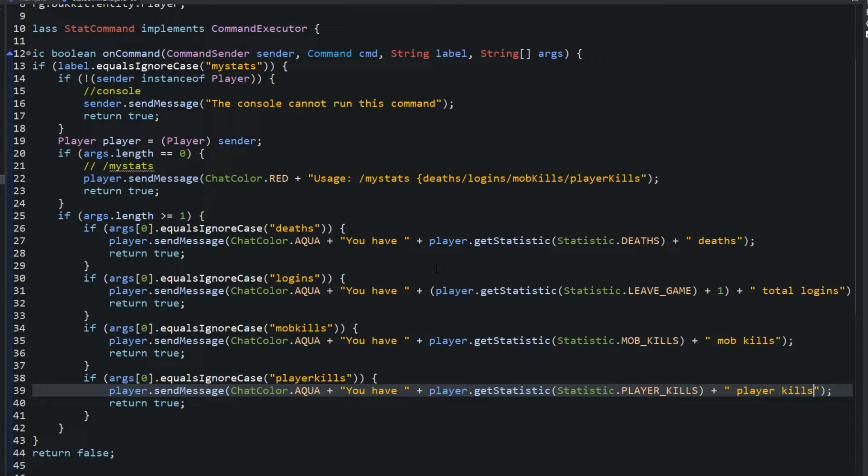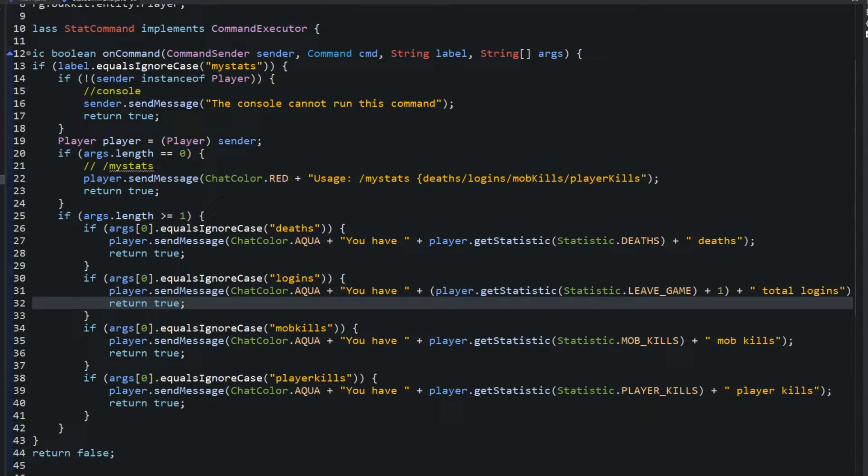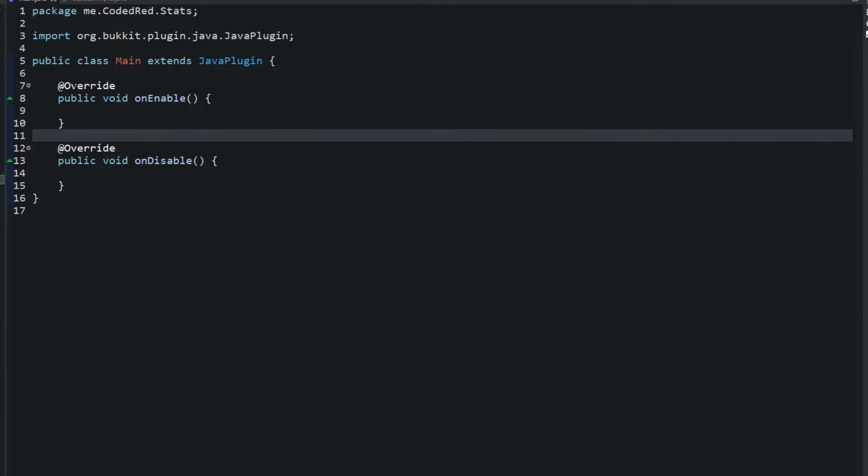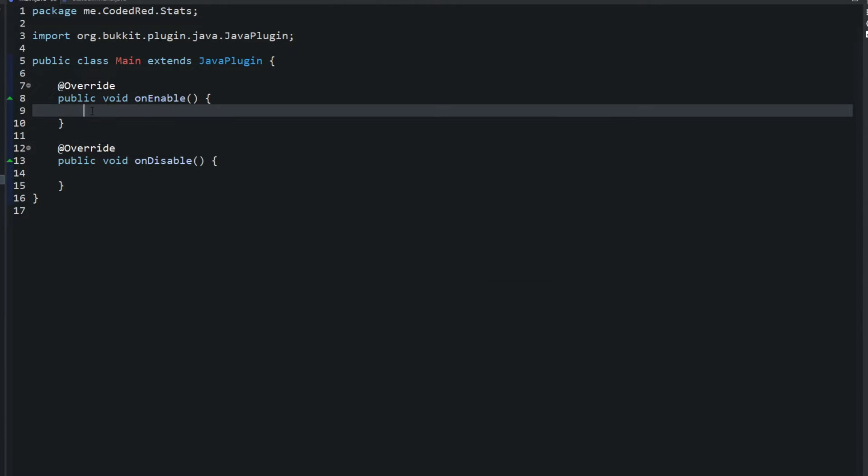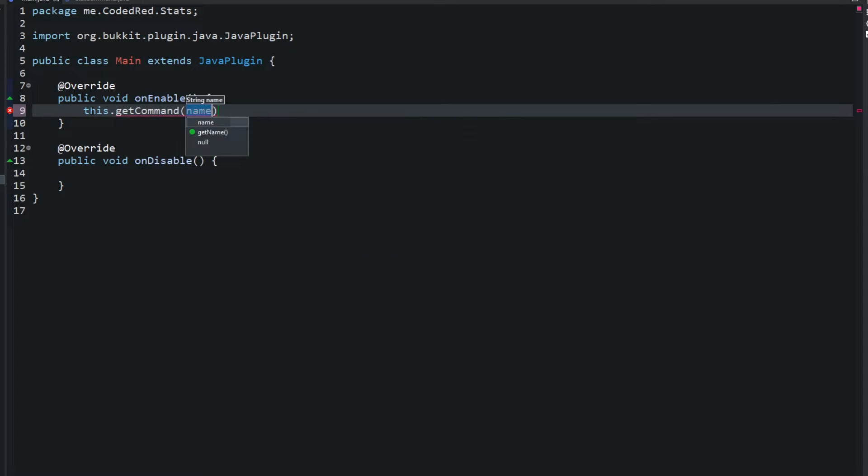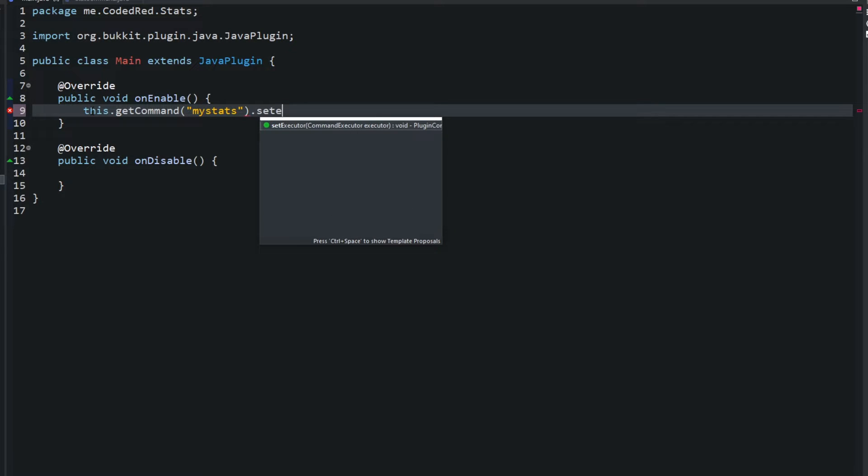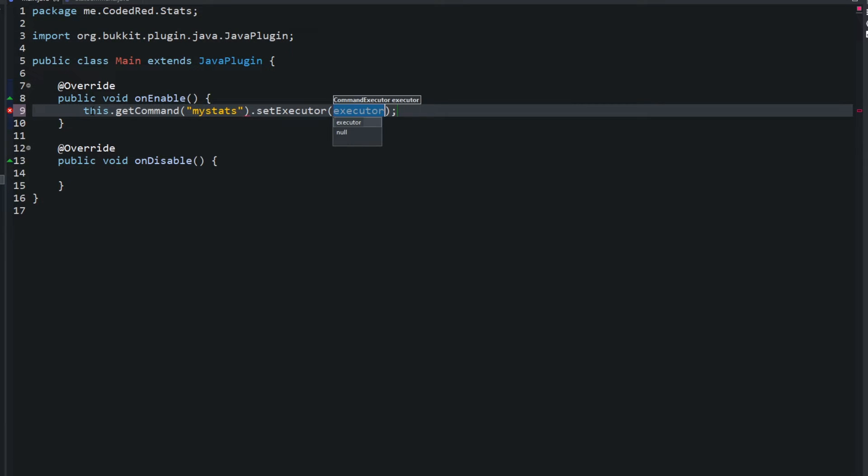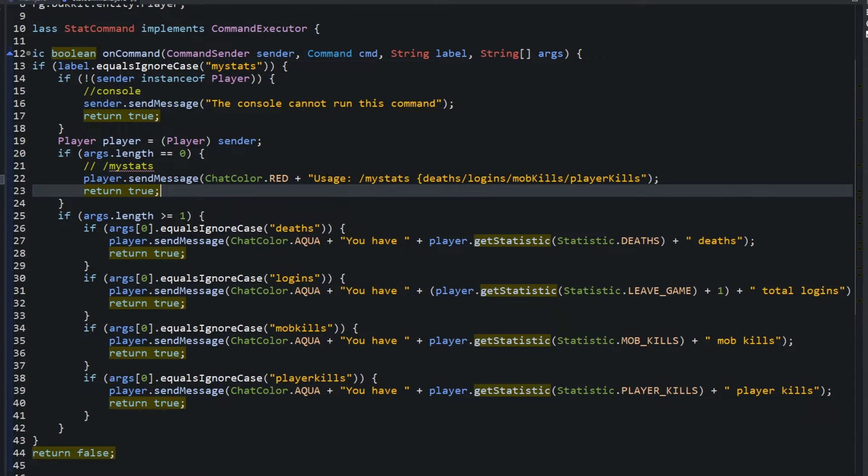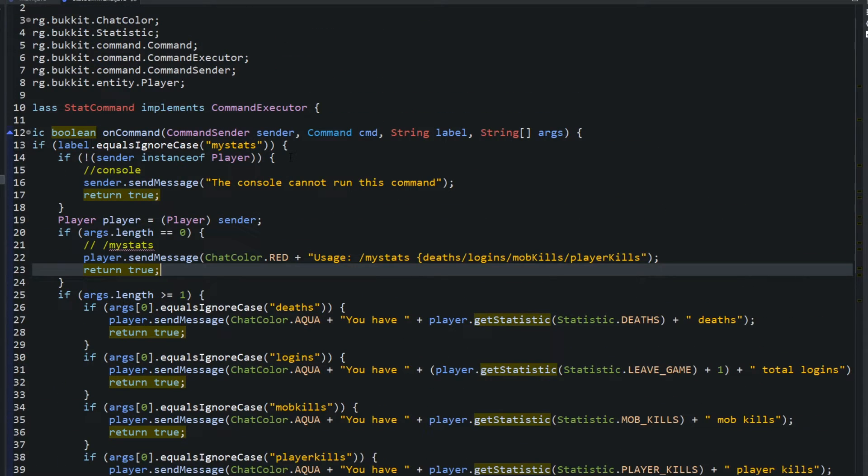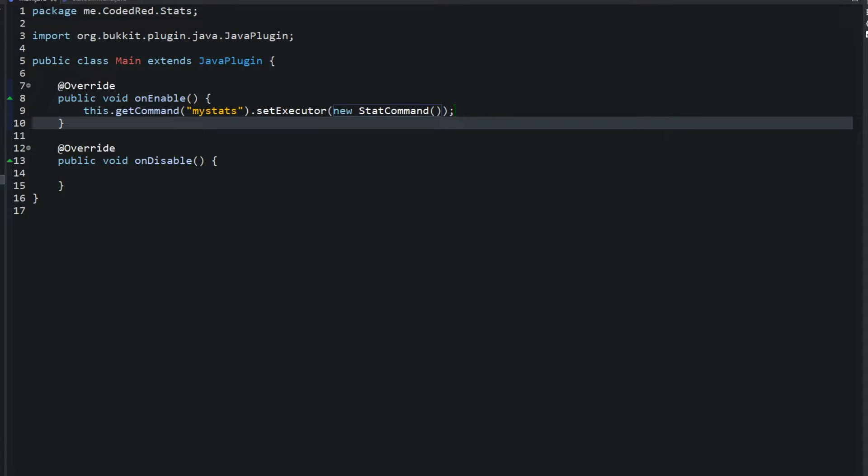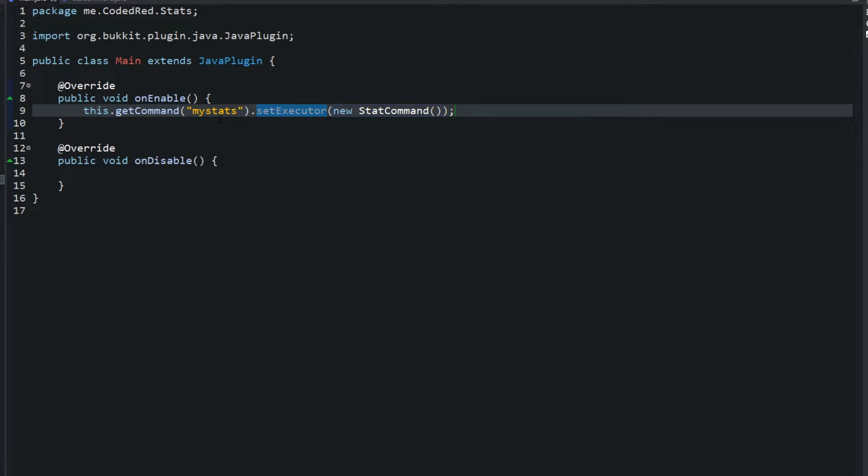And then to get this command in our plugin working we need to go back to our main and type in the onEnable and say this.getCommand, the command is my stats dot setExecutor, and the executor is going to be a new stat command. And that shows many videos before, this is how you create a command executor. So we have the command in another class that implements command executor. So then in the main class we just need to set the executor to the command.